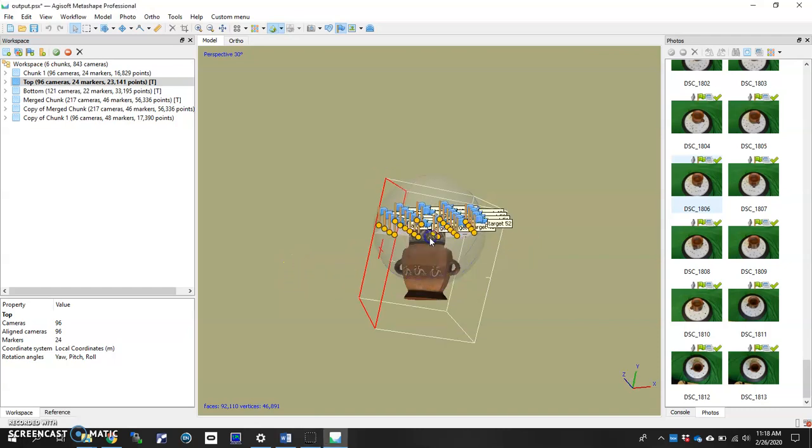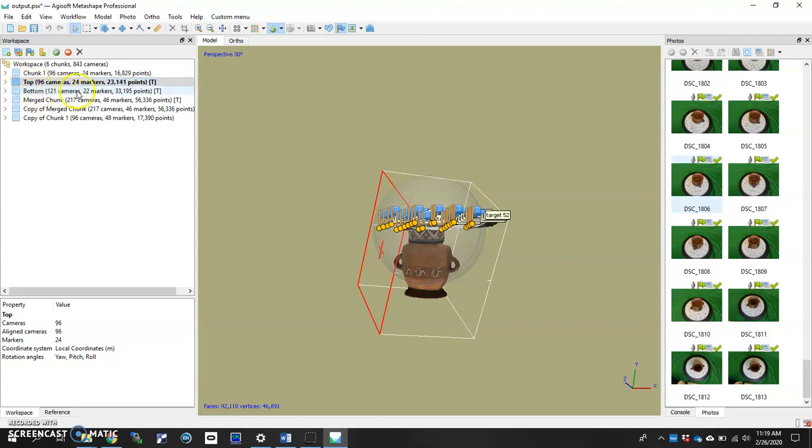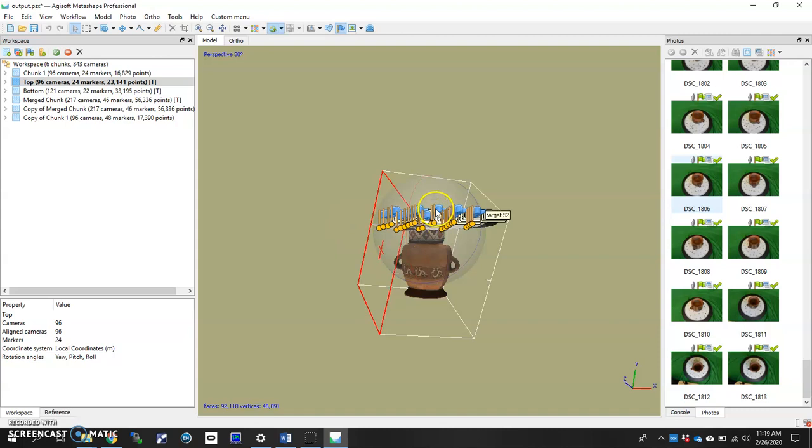So we're going to first align two chunks and then merge them. The two chunks I'm going to align are actually this top and bottom chunk that I have listed here. Your screen may not look the same as mine. You may just actually only have top and bottom or something that says chunk one, chunk two, but just ignore the other chunks that are here and focus in on these two for this specific video.